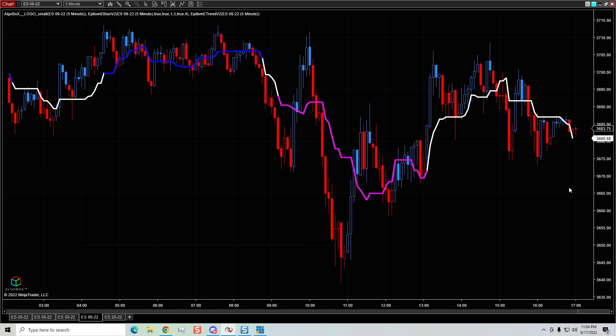Welcome back, YouTube. My name is Mike Schwartz. In this NinjaTrader tutorial series, I'm going to share with you guys how to adjust the margins on your chart. In a previous video I shared with you guys how to adjust the right side margin.